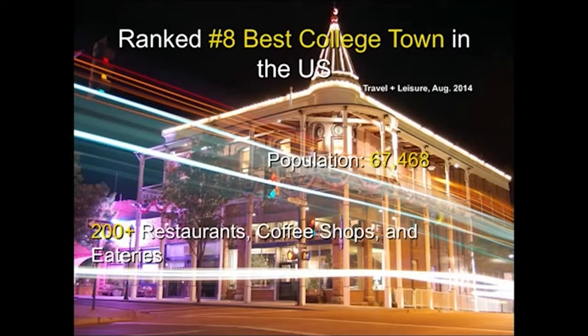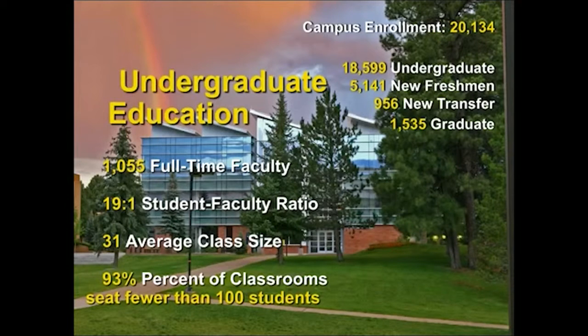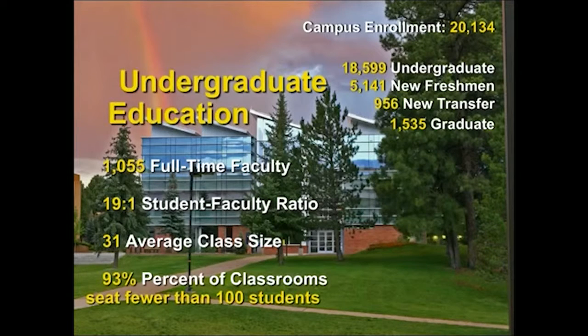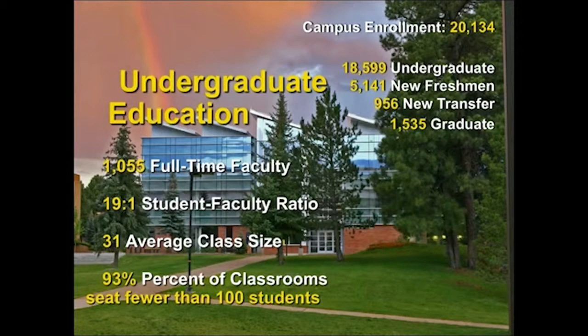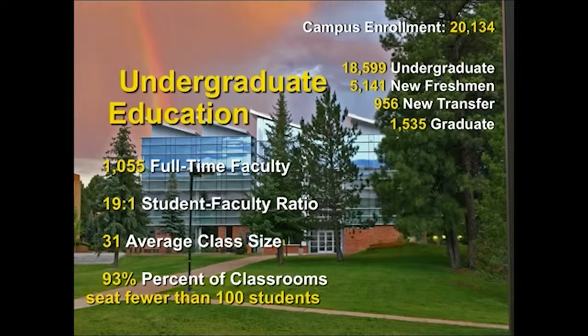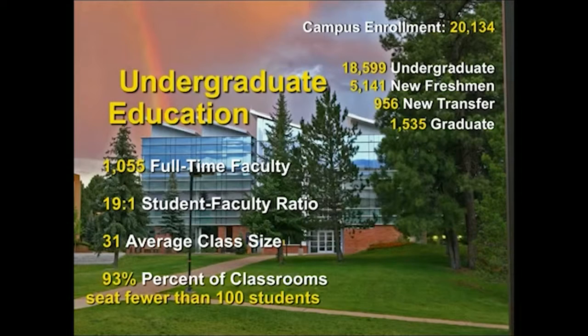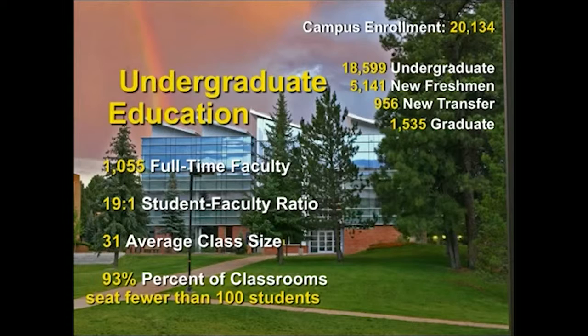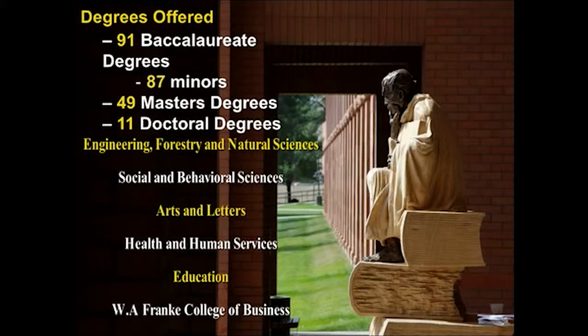We are very undergraduate focused. We have about eighteen thousand six hundred undergraduate students on our campus. We just brought in our largest undergraduate freshman class of about five thousand one hundred and fifty students. We are about nineteen to one student to faculty ratio, and our average class size is about thirty-one students, not much larger than what your average high school class size would be. About ninety-three percent of our classrooms seat under a hundred students.